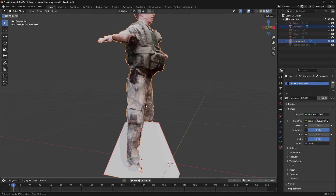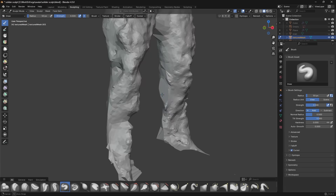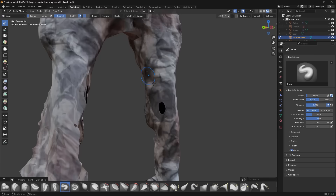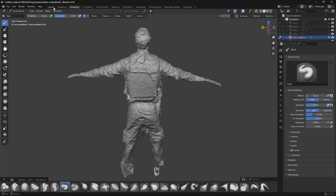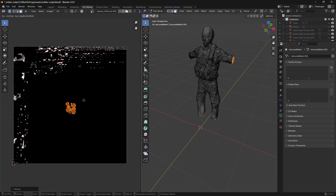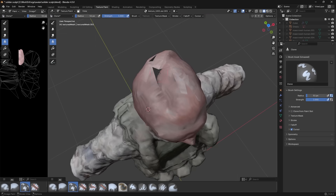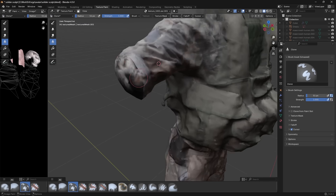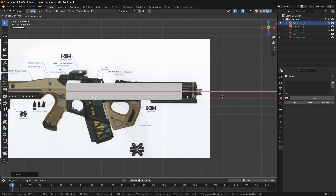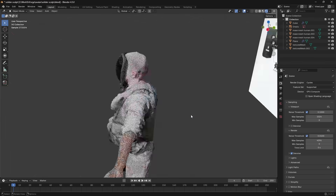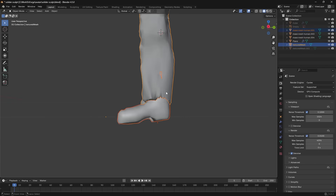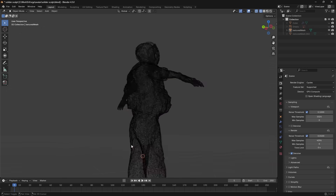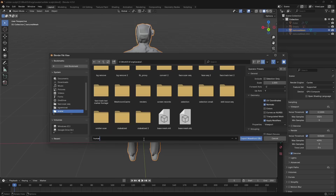To get rid of parts where the scan didn't capture enough data, I used a boolean to cut those areas out and then sculpted to smooth it out. Then I re-projected the UVs so they're not overlapping, and in texture paint mode used the clone tool to fill in the black areas. I quickly modeled the rifle and gas mask — it didn't have to be super detailed since it wouldn't be the focus of the shots — and slapped that onto my 3D scan to get my final soldier model.